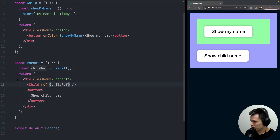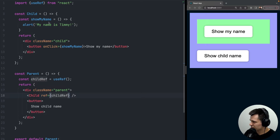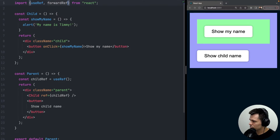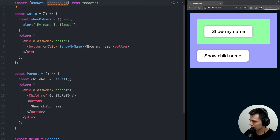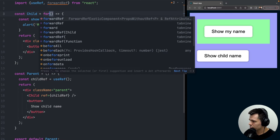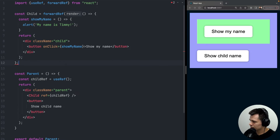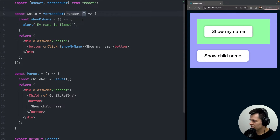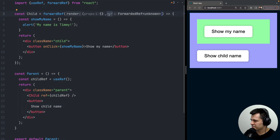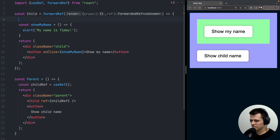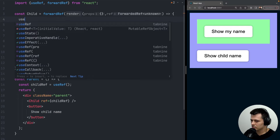Now we need to transform our child component so it returns information to the parent. We import forwardRef and wrap our child function with it. As always, the first param of a component is props, but the second param is now the ref — a reference to our child component.